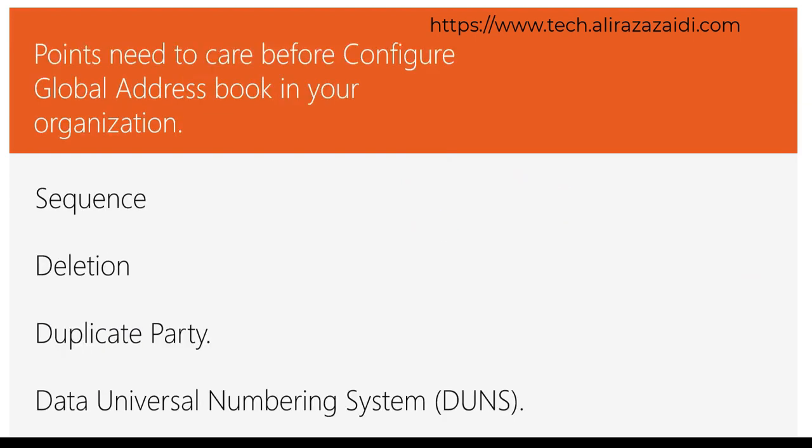These are the points we have to take care of before configuring global address book in your organization. The sequence of first, last and middle name in your organization. Second point is deletion. When a party record can be deleted automatically when employee, vendor, worker or a customer is deleted in the system.